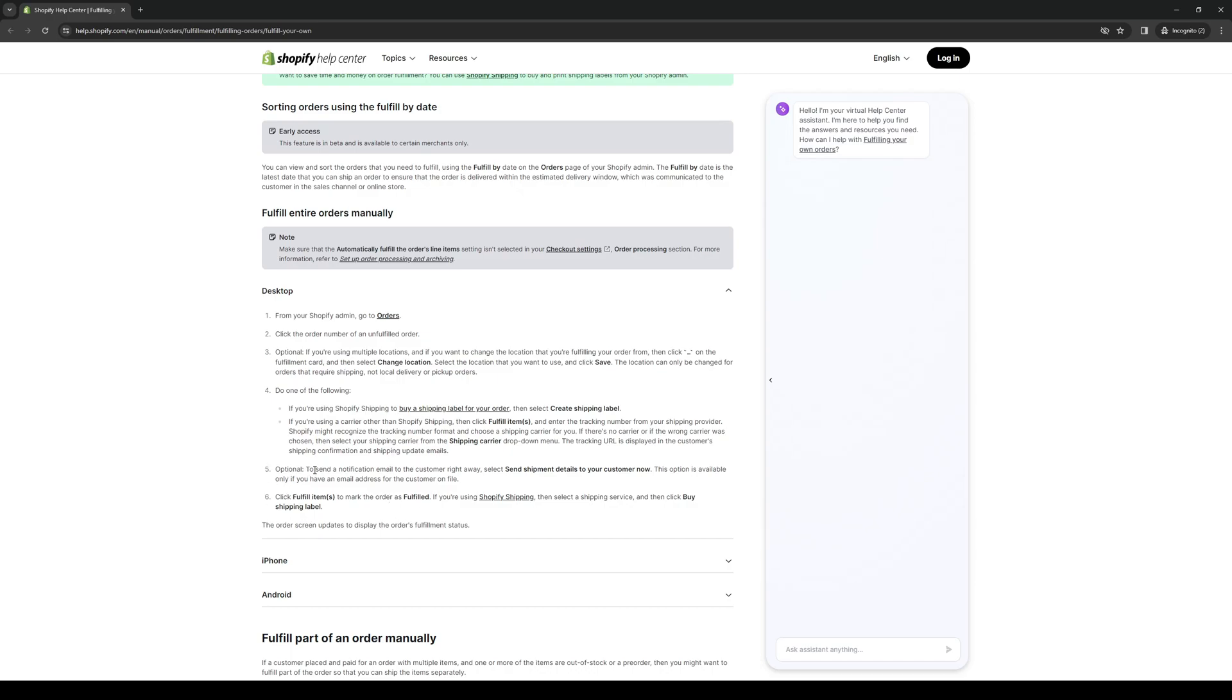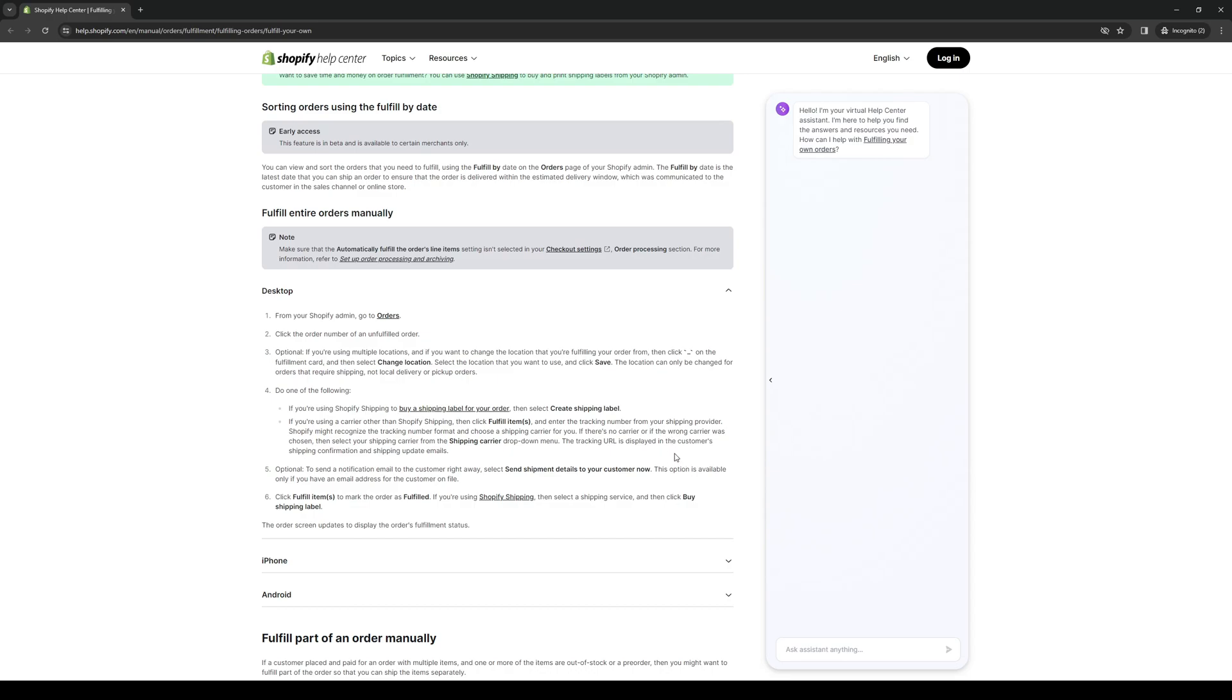Step five, this one's also optional, is to basically let them know by sending them emails. To send a notification email to the customer right away, which gives them an idea of where their order is, select send shipment details to your customer now. Everything here should be automated. You guys can have a template set up with coding variables in the mix, so it will input the date, the item, as well as the estimated time for the thing that they ordered to arrive at their doorstep.